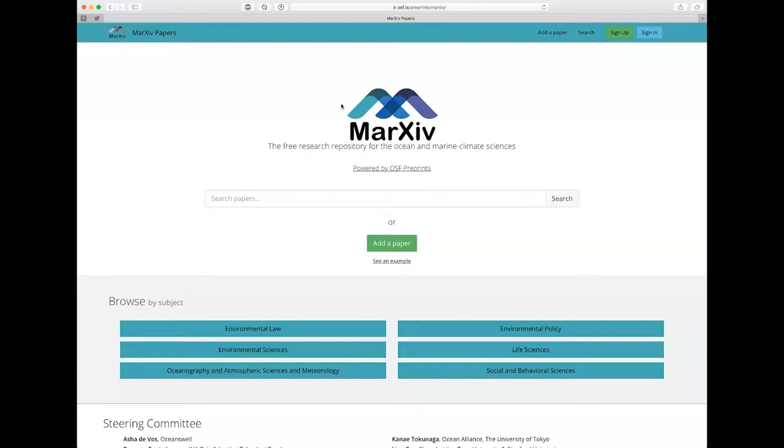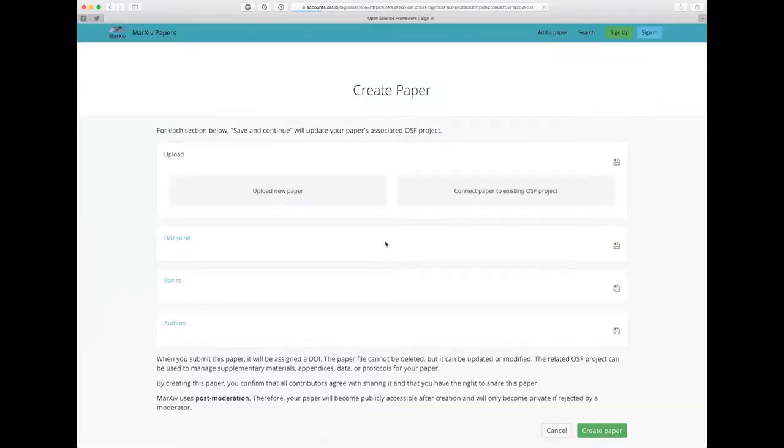Now you'll notice here that I'm already on the Markhive repository on the Open Science Framework. So I'm going to click add a paper here in the center of the screen to start adding my paper.